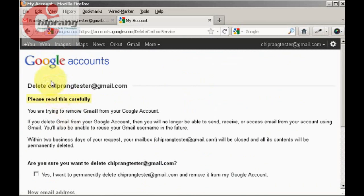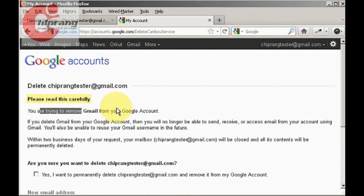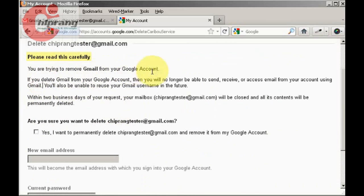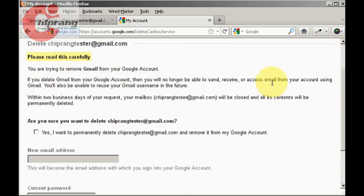So it will ask me whether I really want to remove the Gmail account. It says: You are trying to remove Gmail from your Google account. If you delete Gmail from your Google account, you will no longer be able to send, receive, or access email from your account using Gmail. You will not be able to reuse your Gmail username in the future.